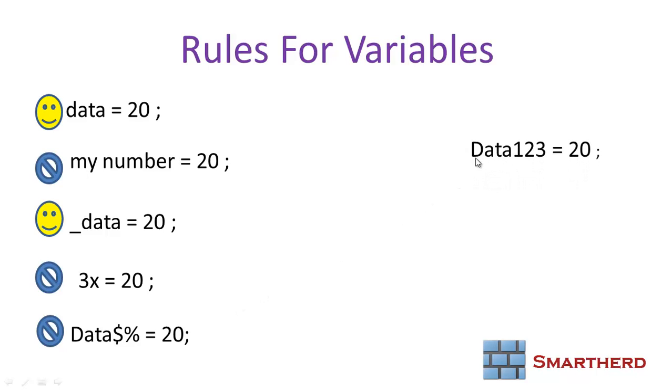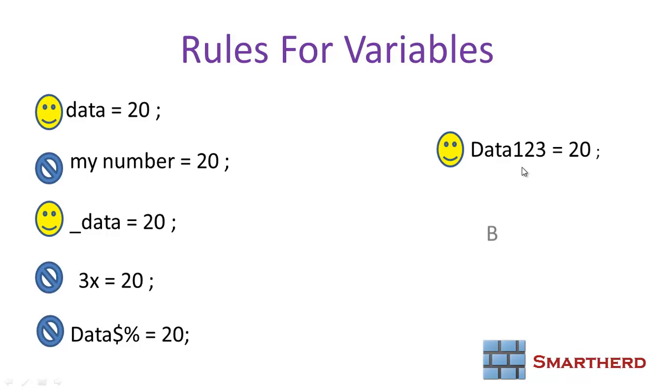We can't have a variable starting with a number, but we can have a variable ending with a number. It's absolutely correct. Last but not the least, the variables are case sensitive. Capital B is never equal to small b.